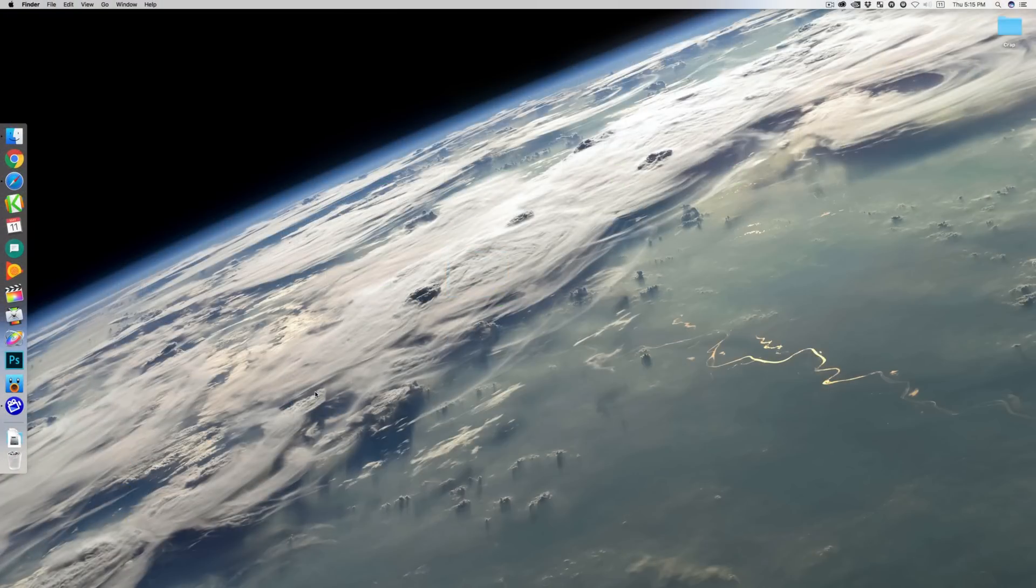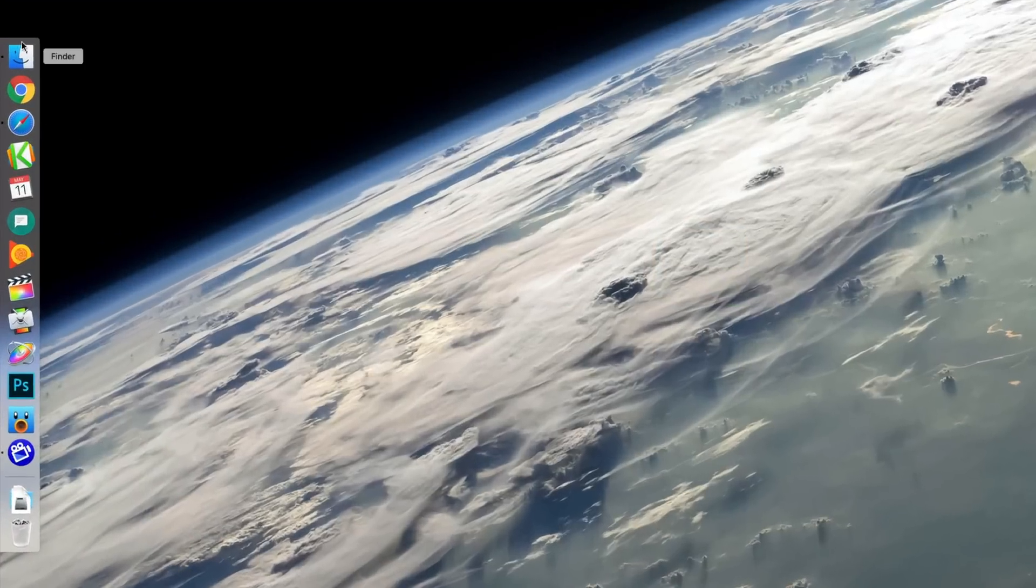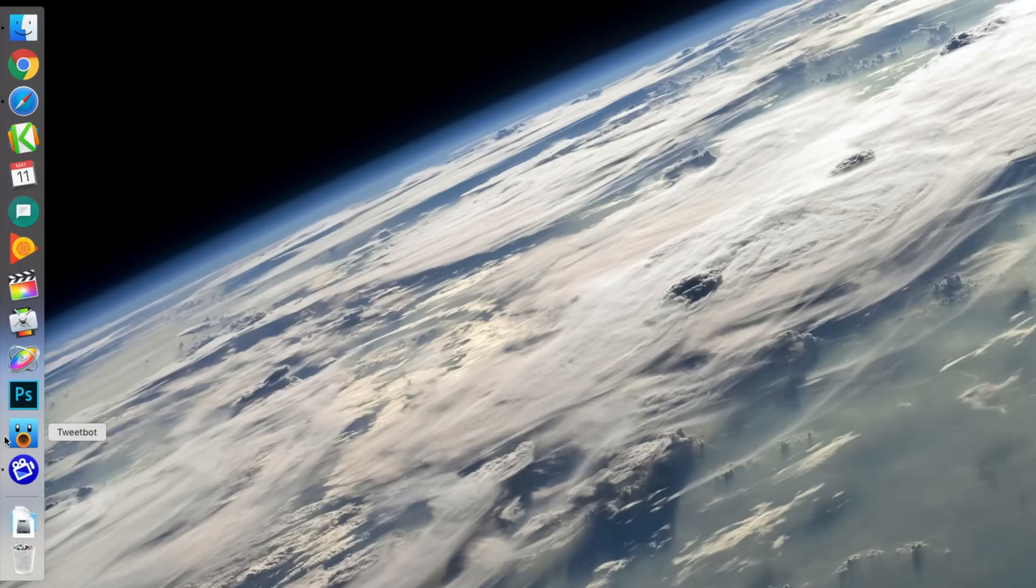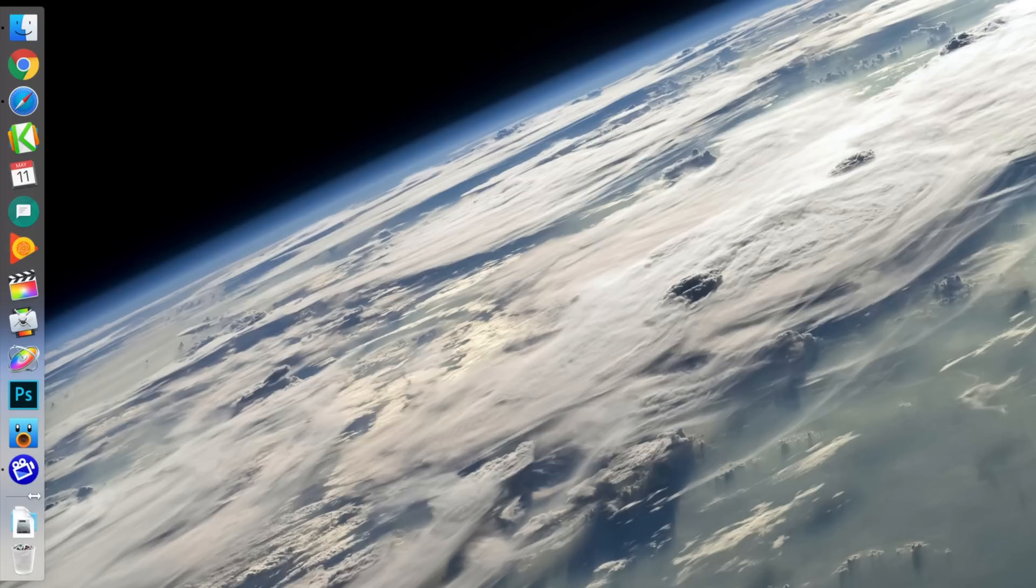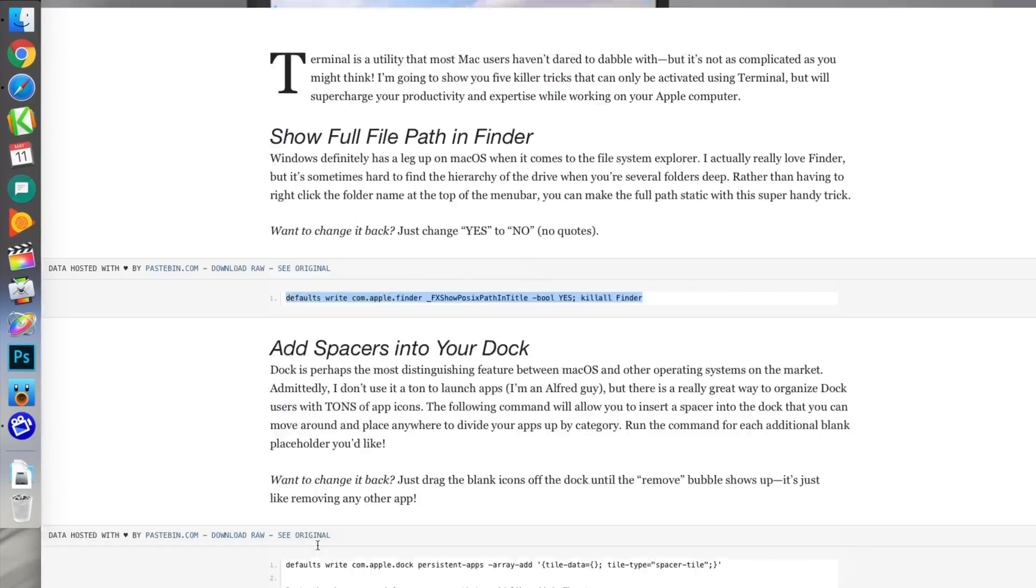Tip number two. Was that first one too nerdy? This one's a lot easier. As you can see, I have the dock on the left side of my screen and I admittedly don't show the dock because I don't really use it, but I know a lot of people love and swear by the dock and have several applications inside of their dock. They might want a better way of organizing them by category or by application type. This is a really cool command.